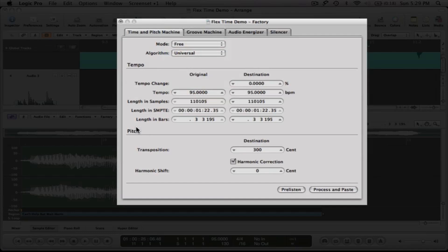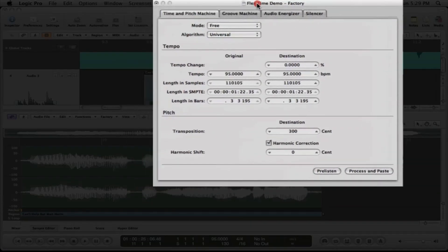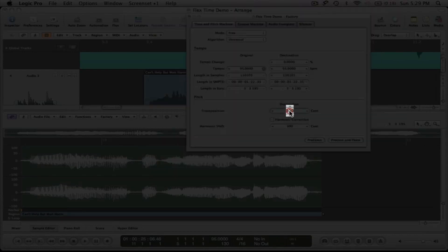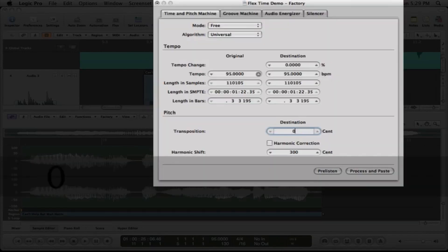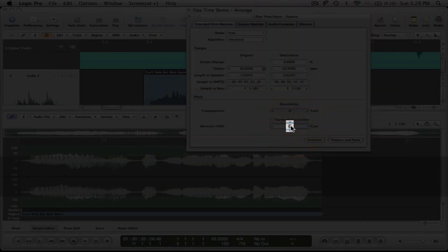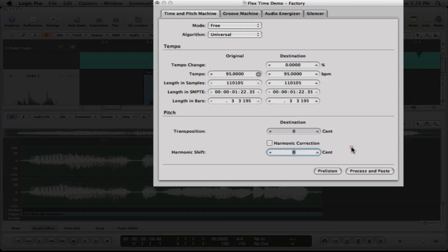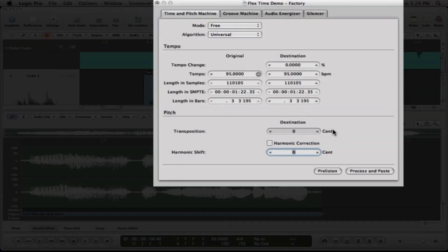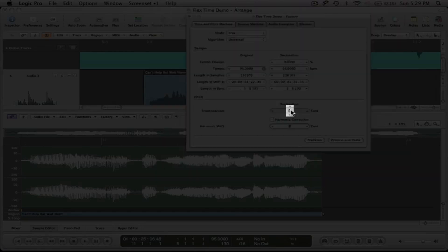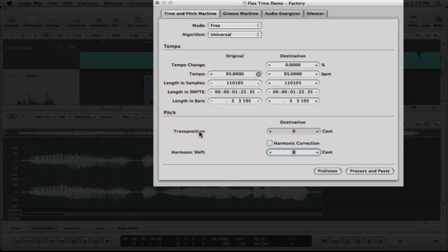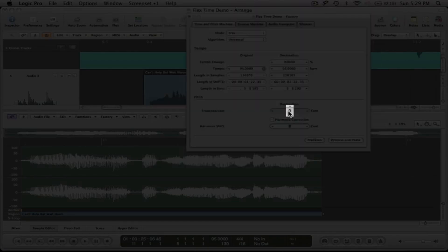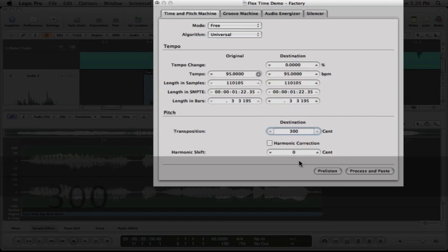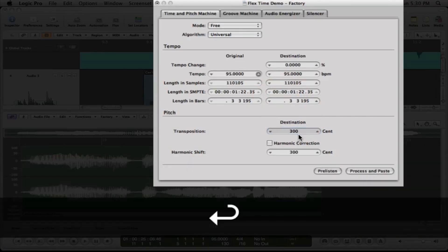And so then we want to go down here to the pitch section. And in the pitch section, what I want to do here is uncheck this and set everything to zero back to the default settings. In the pitch section, what I want to do is transpose this part that we made a new file up three semitones. Three semitones is equivalent to 300 cents. So three semitones on the keyboard would be basically three half steps, which would be a minor third up. So what I'm going to do right here where it says transpose, I'm going to double click it and I'm going to type in 300.